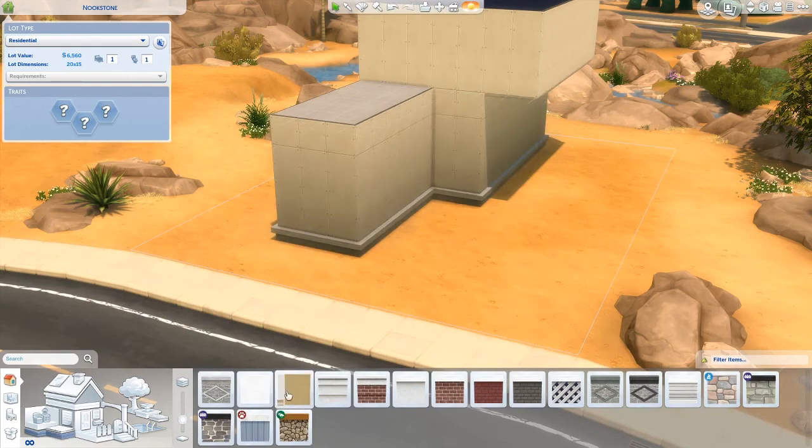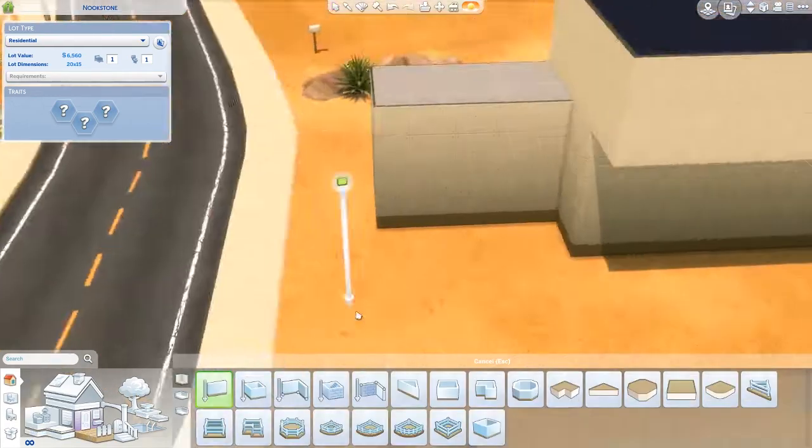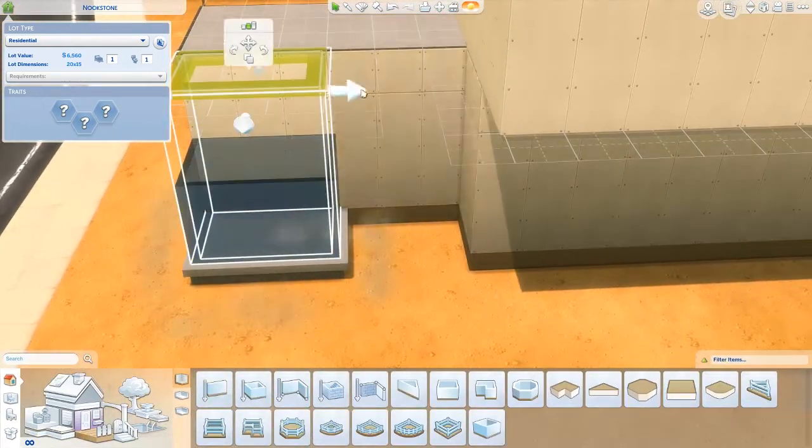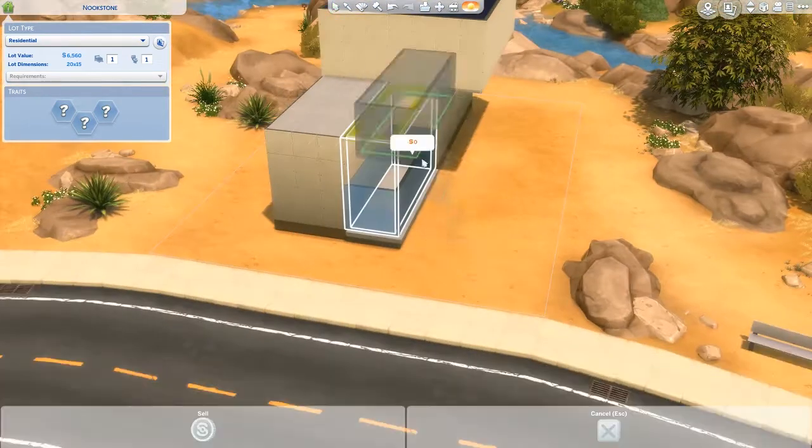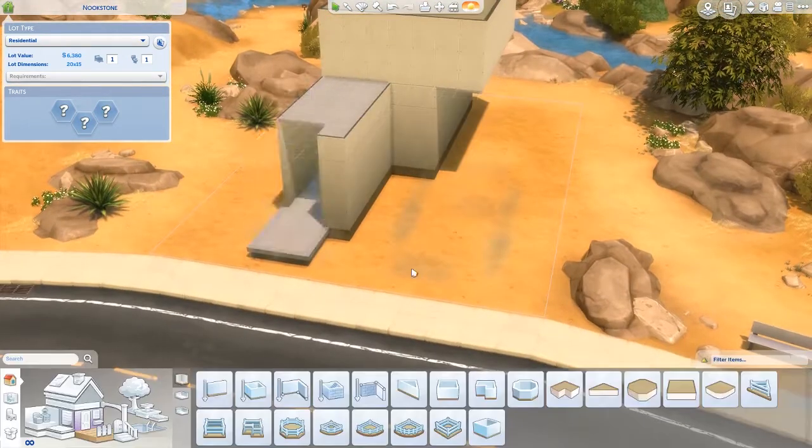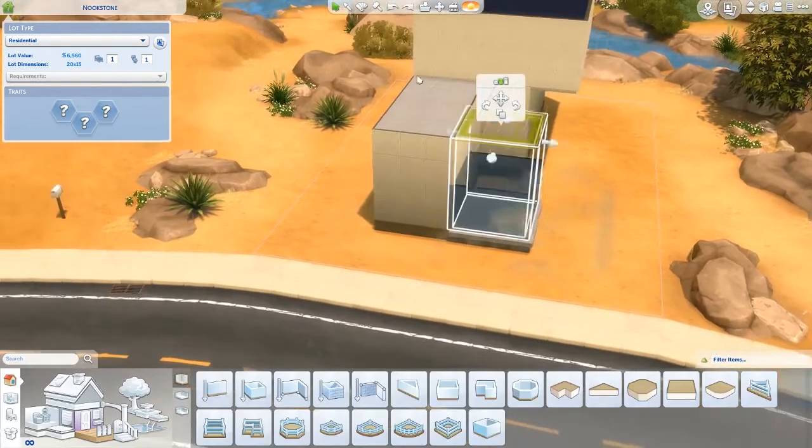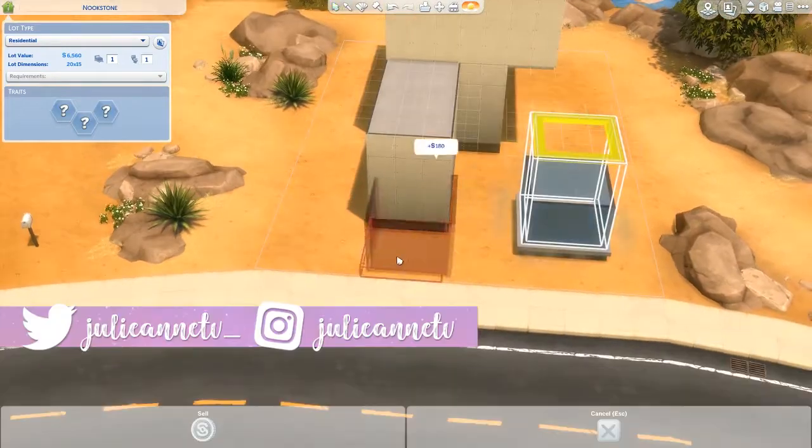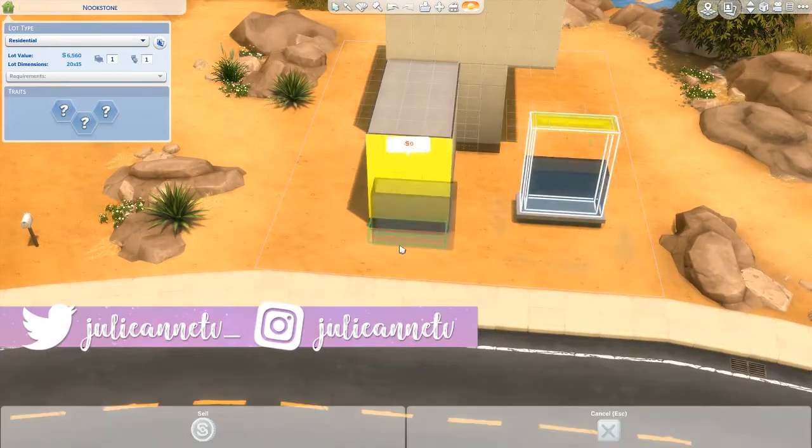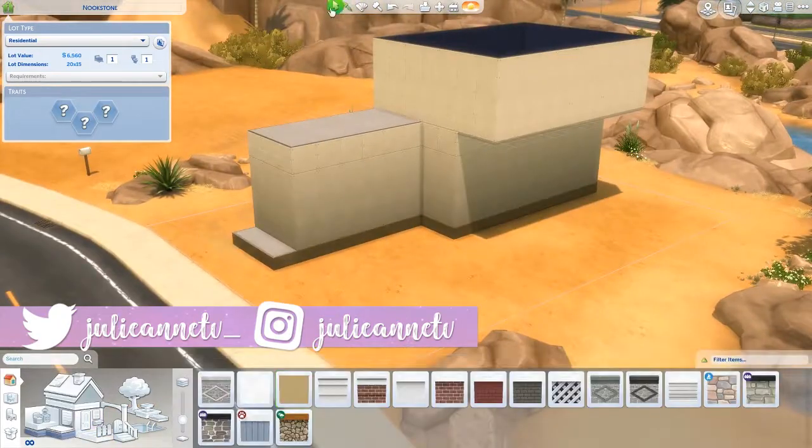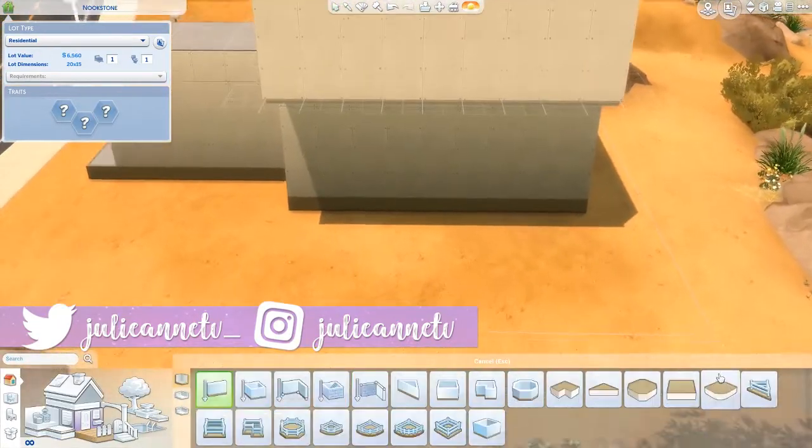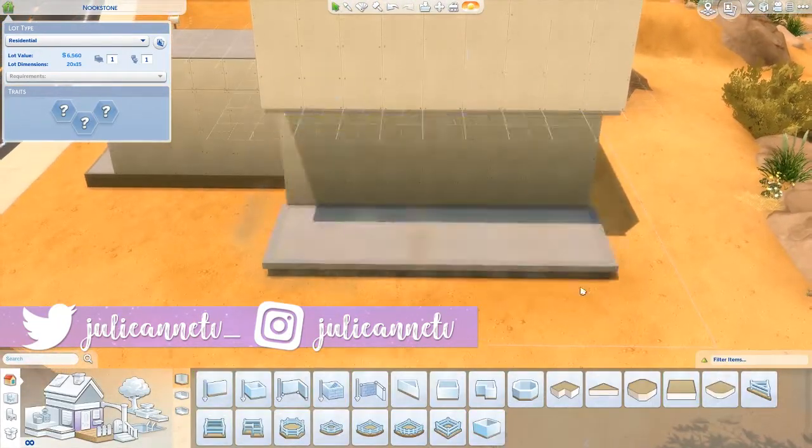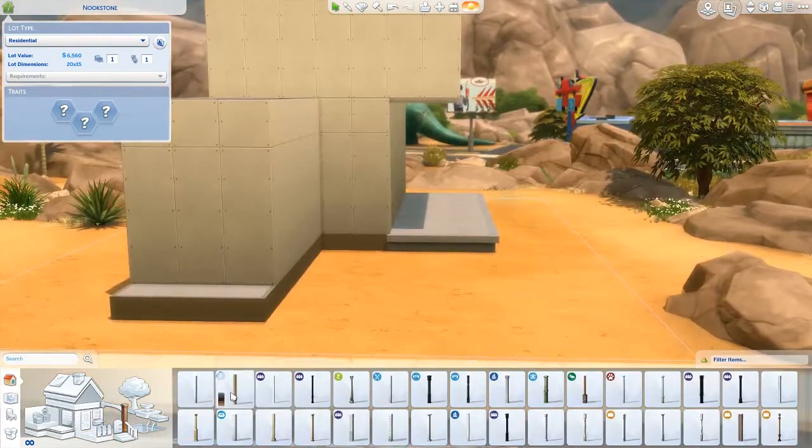I'm quite happy with how it turned out. It's super modern too, and I love modern starter homes and modern builds in general. It's built on a 20 by 15 Oasis Springs lot.